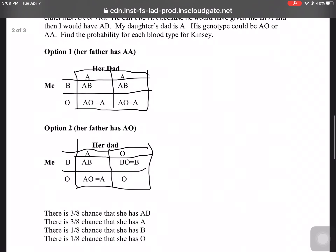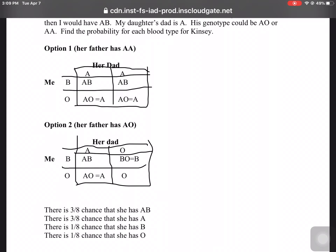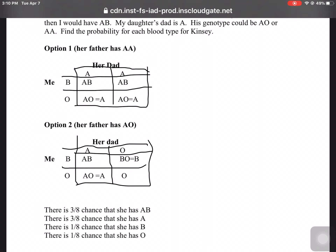Option two: if he had genotype AO, then mixing A and B gives AB, mixing B and O gives type B, mixing A and O gives type A, and mixing O and O gives type O. Remember that O works like a zero. So counting: there are three ABs out of eight total possibilities — four from option one and four from option two. Type A appears three times, so that's also three out of eight. Type B is there once, and type O is there once — so B is one out of eight and O is one out of eight. It turns out both of my children have type AB.